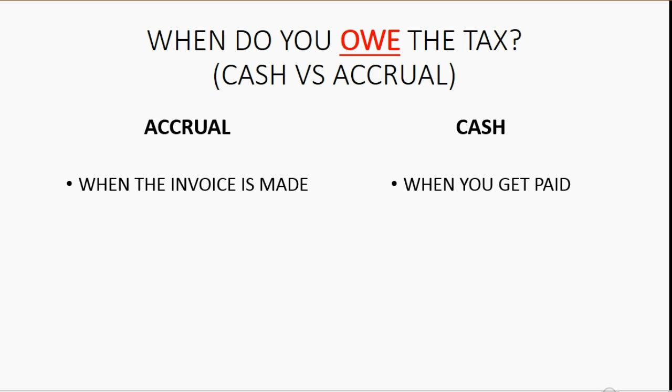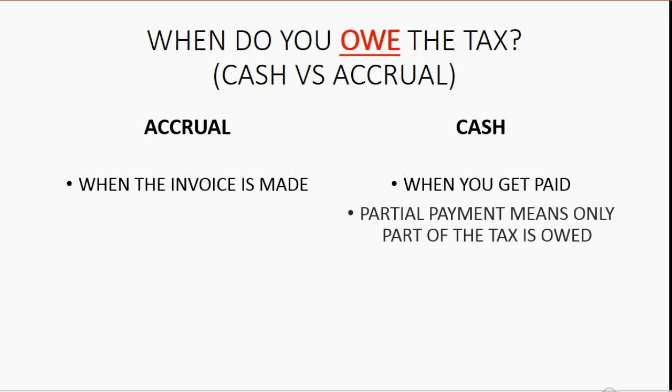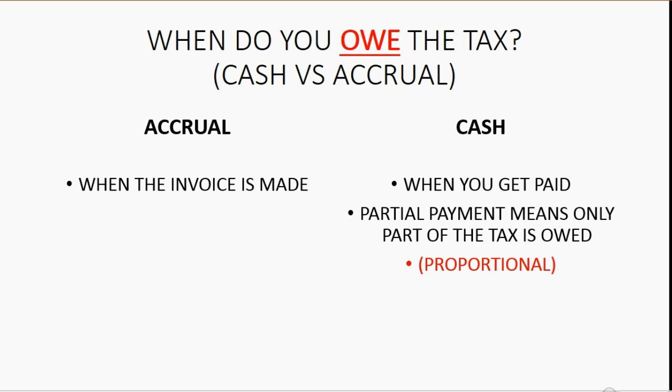the tax is owed when we actually get paid for the invoice. And if we only get a partial payment, that means part of the tax is owed. The tax that is owed will be proportional to the amount of the payment.